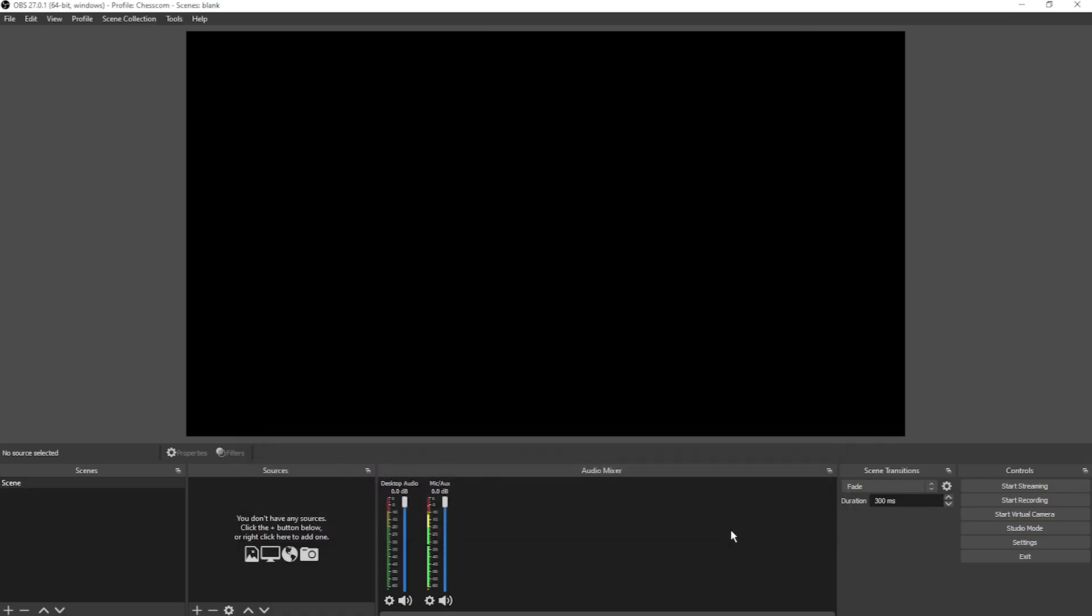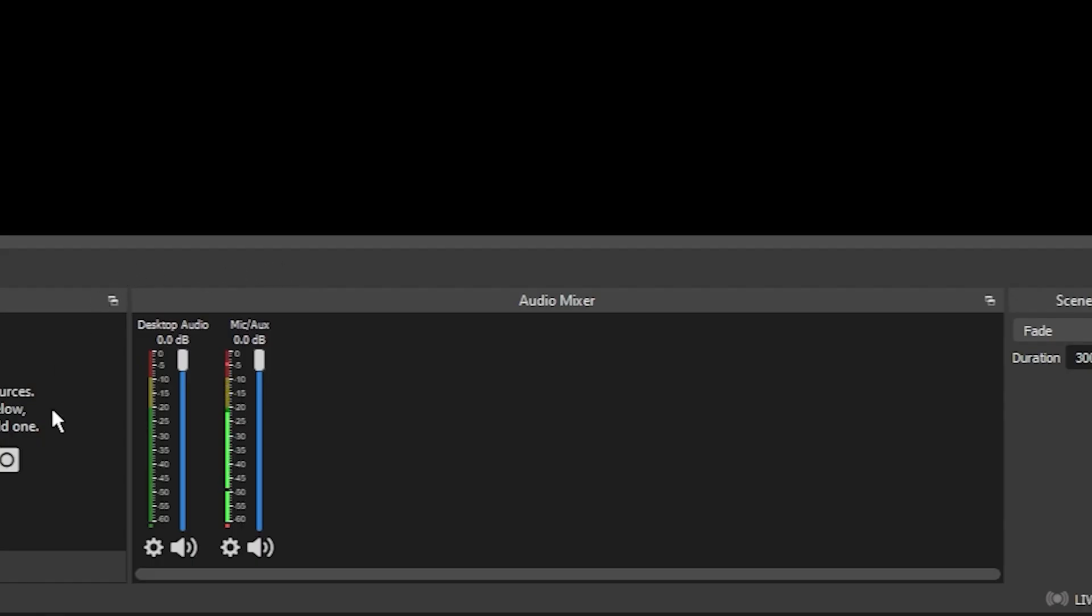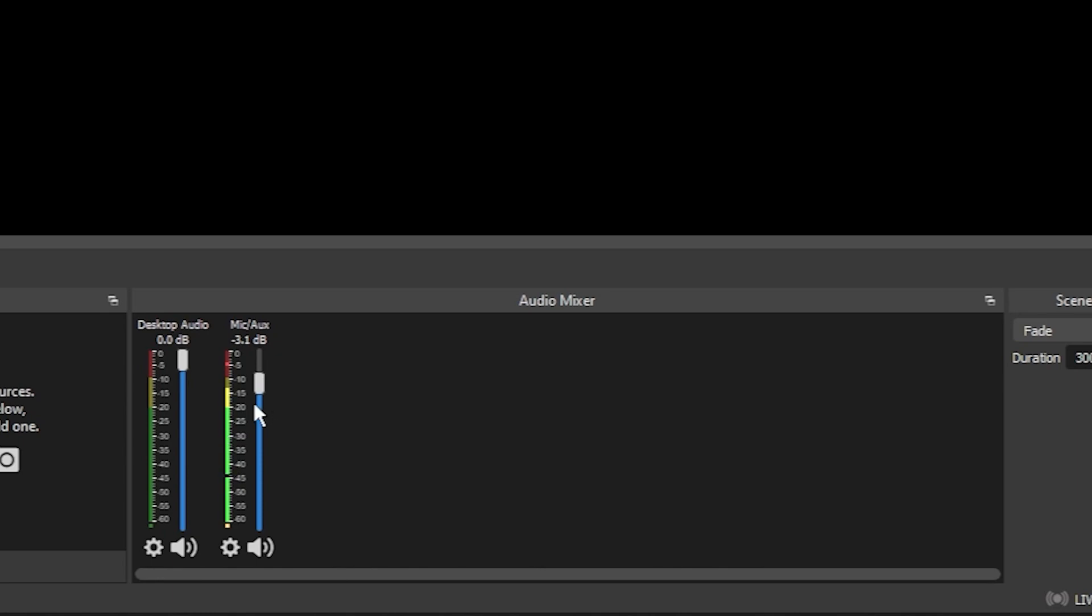Now you can also see that our audio has appeared in the audio mixer. Mic/auxiliary should be the microphone that you've selected. You can adjust the level by bringing this slider up and down. I recommend that you don't allow your microphone to reach any farther than just inside the yellow here.